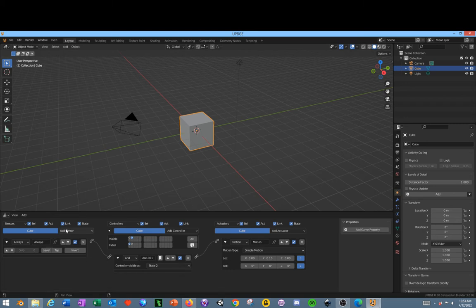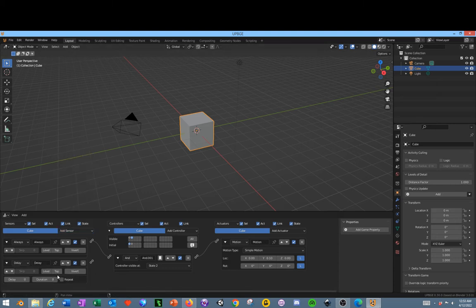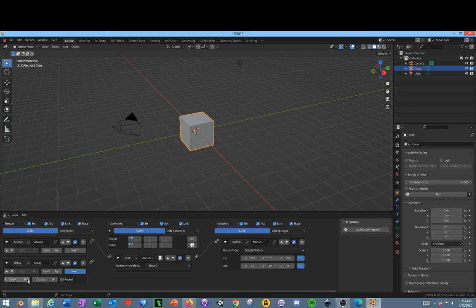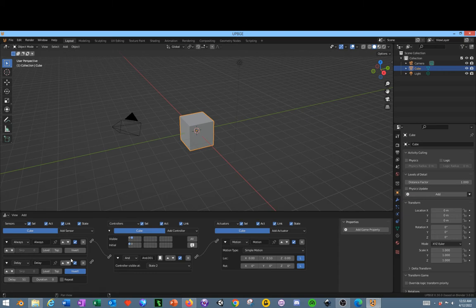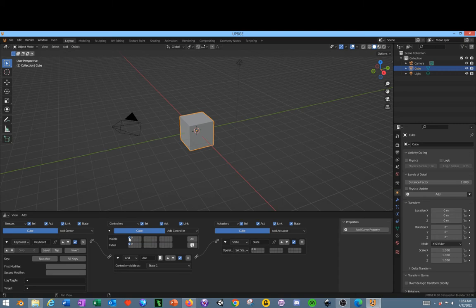And we're also going to put a delay on here. The delay we are going to set to invert, which is the opposite, and we're going to make it fifty-one. And then connect these two together. And then we'll go back to the first state by clicking this little box right here. And we've got this all set up but we need the state set up so we're going to have it go to the second state.